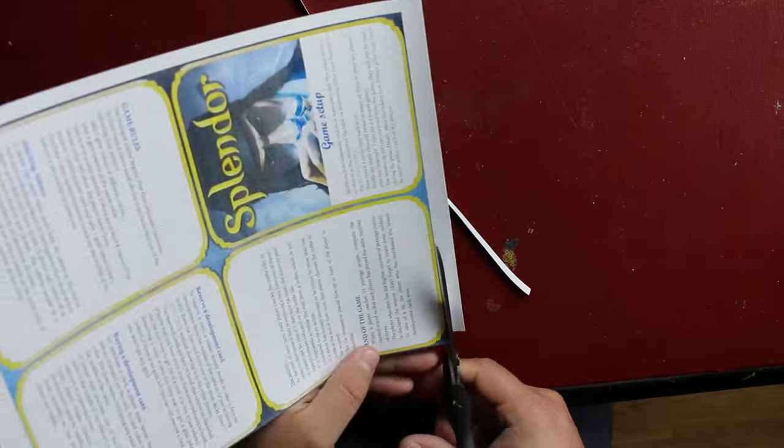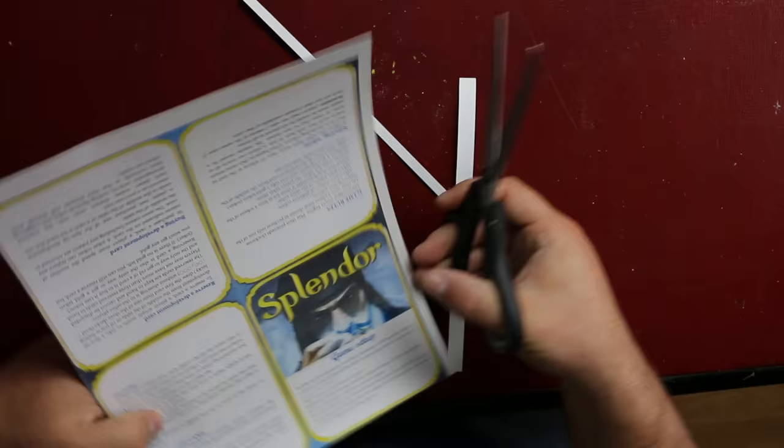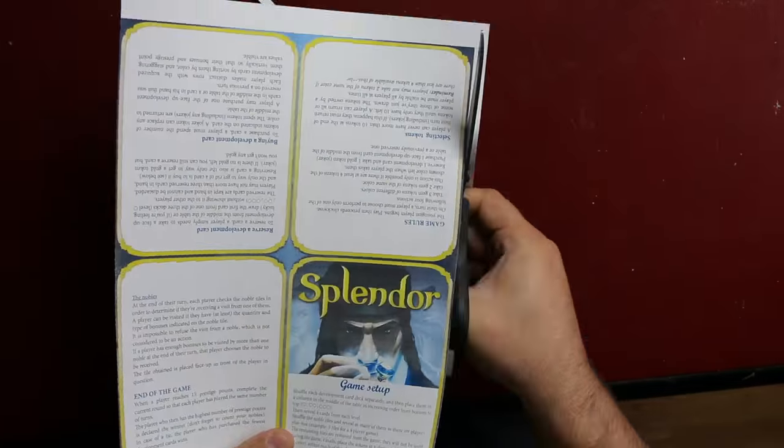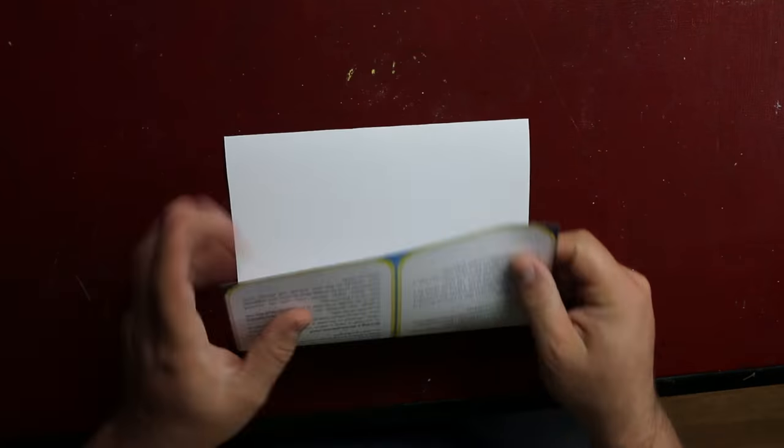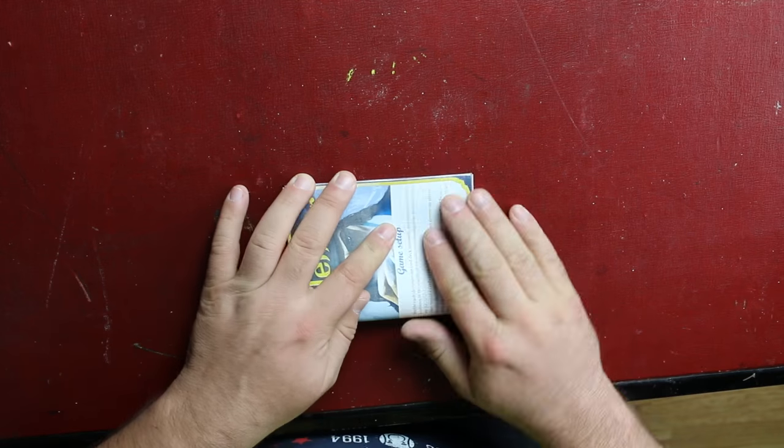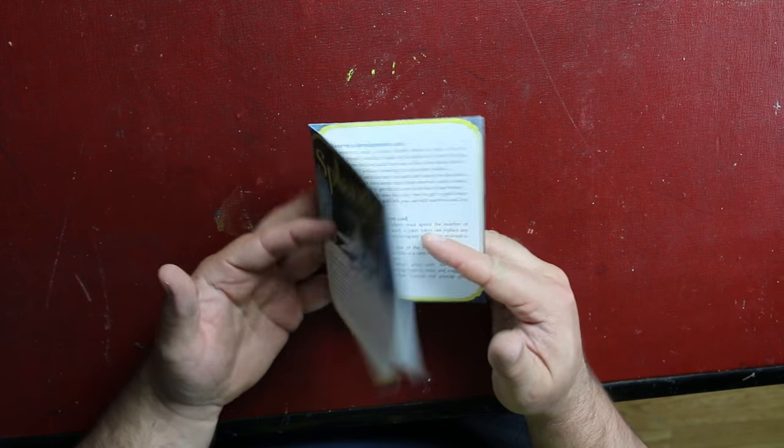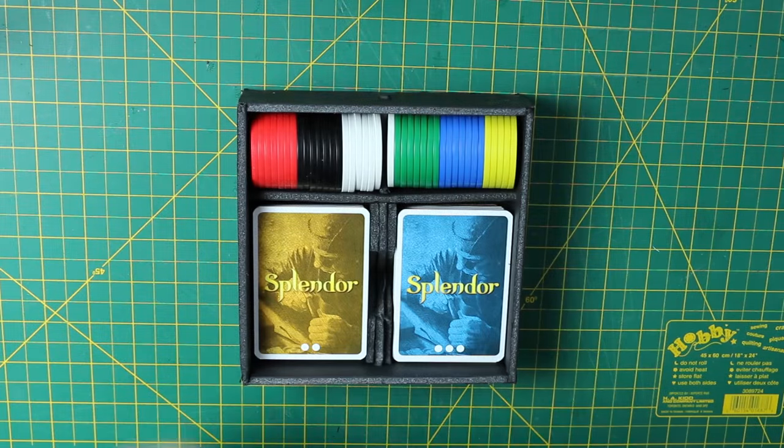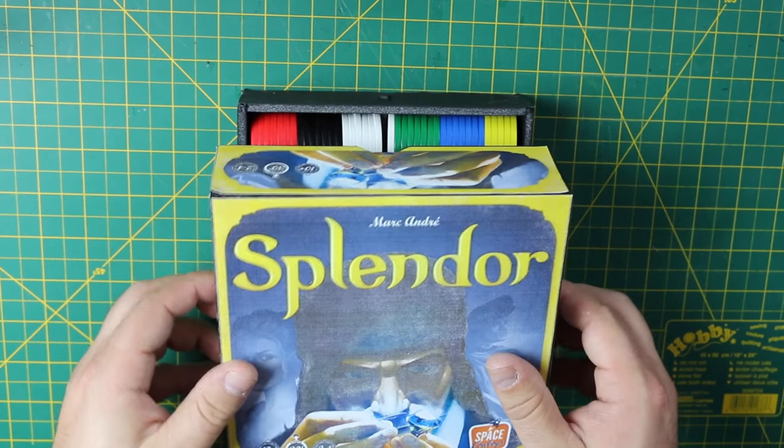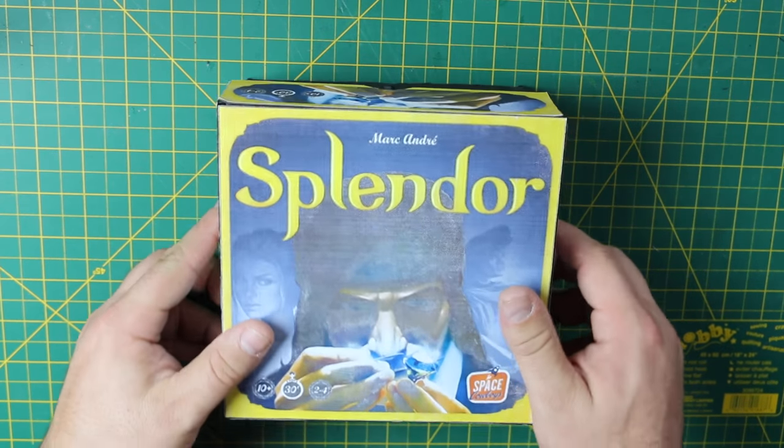I've also included a printable, condensed copy of the rules. Just cut off the white border, fold in half, and then in half again. This can fit on top of everything when you're done. Gently put the lid on, and you're all done.